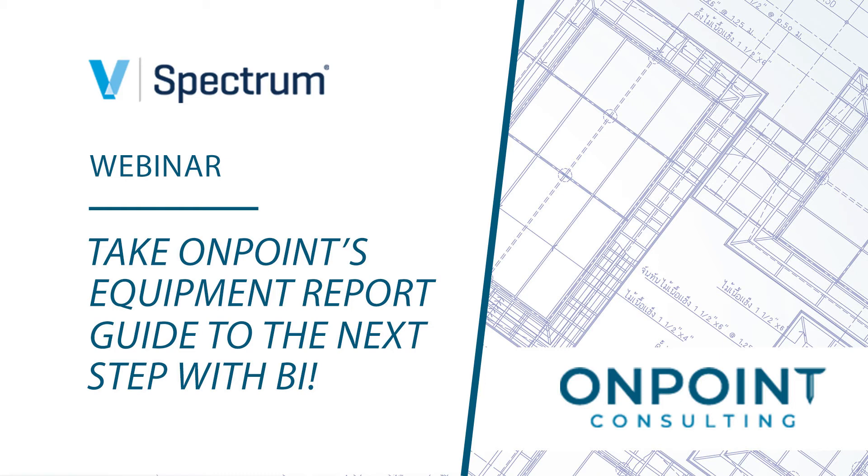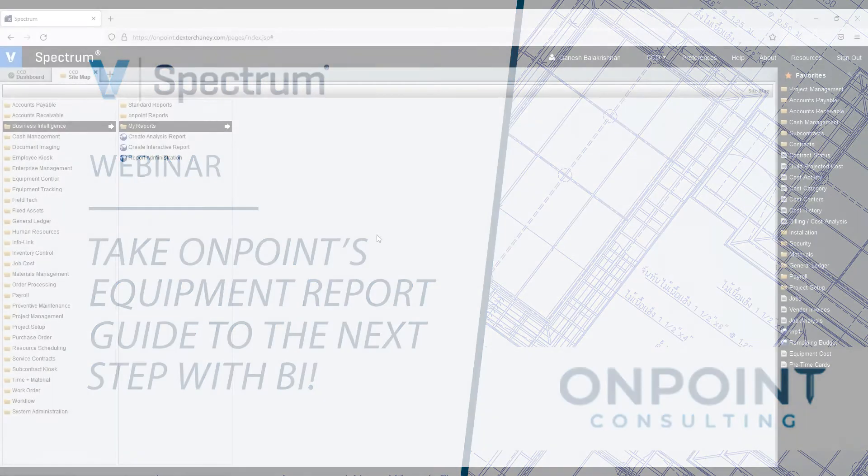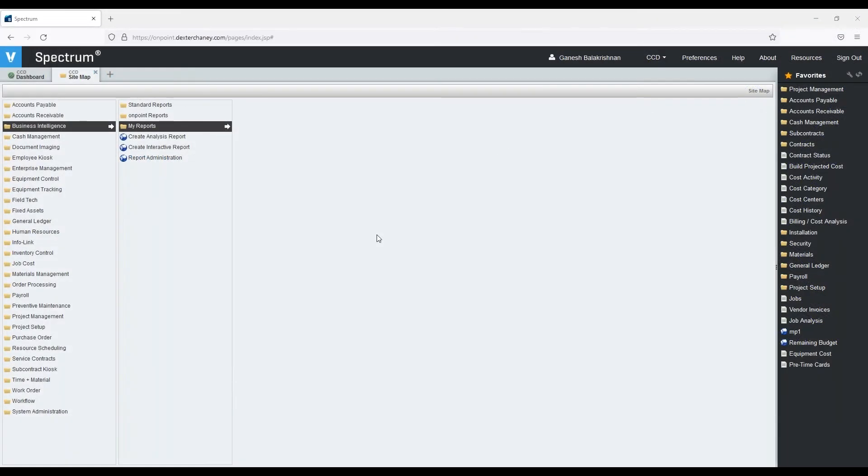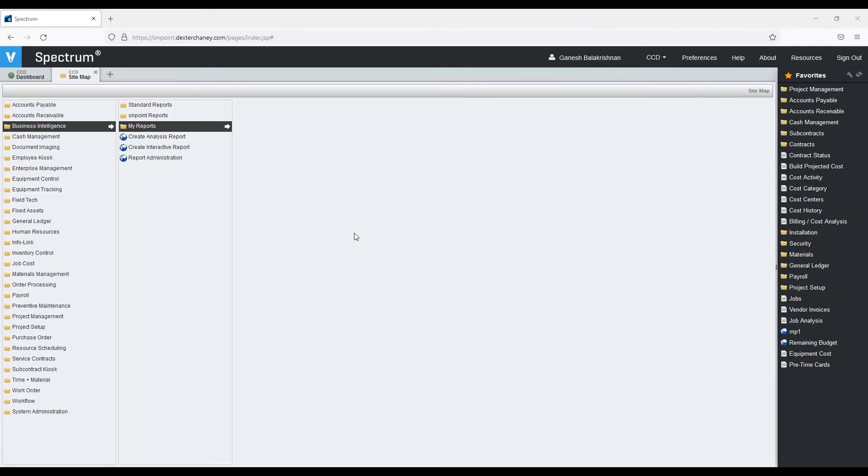Ganesh Balakrishnan with OnPoint, and today we'll be going through the Business Intelligence module, and we'll be taking a look at some of the Equipment Control module reporting capabilities.